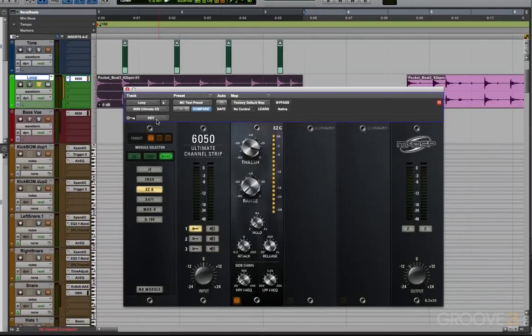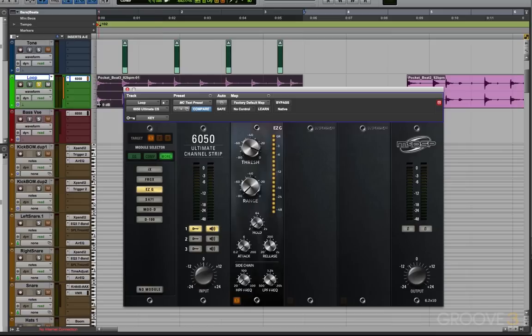So I want you guys to hear what the tone is actually doing. So I'm going to listen to the key here on module number one. So I'll solo that tone and we can have a listen. Now this is going to be really loud, so I'll turn it down in post-production first so it doesn't blow your ears out, but you'll get to hear what the tone sounds like.